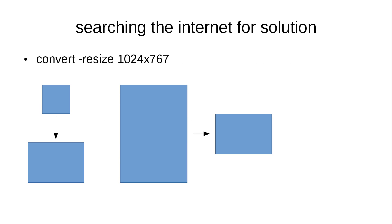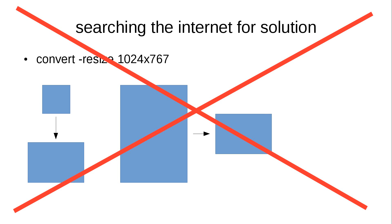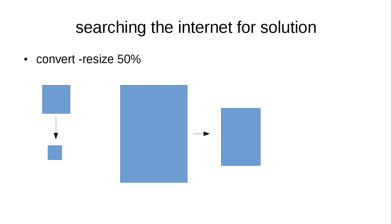I went to the internet and was looking for solutions. And what came up most often was convert to a specific screen size. Now, this obviously has a problem because it is not respecting the aspect ratio. From a tower image I would get a landscape image, and from a smaller image I would upscale them, which I don't want to. So this was not an option.